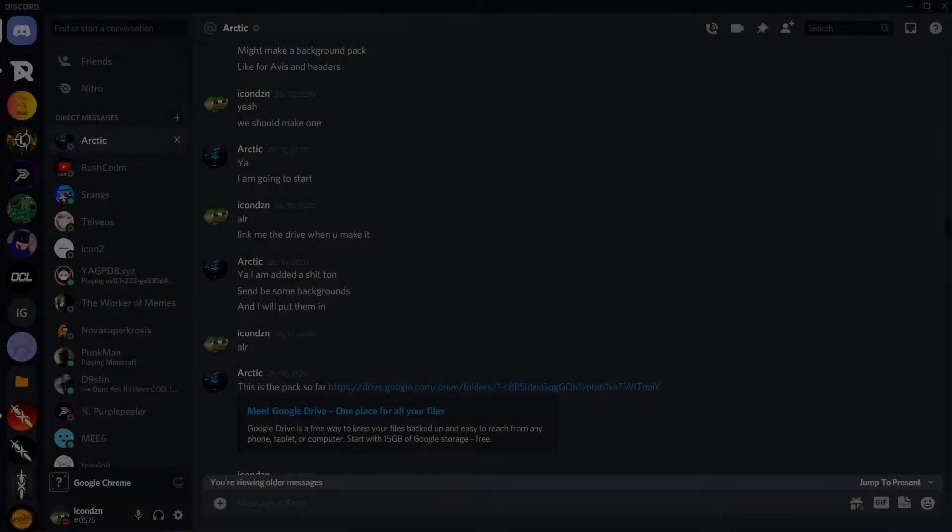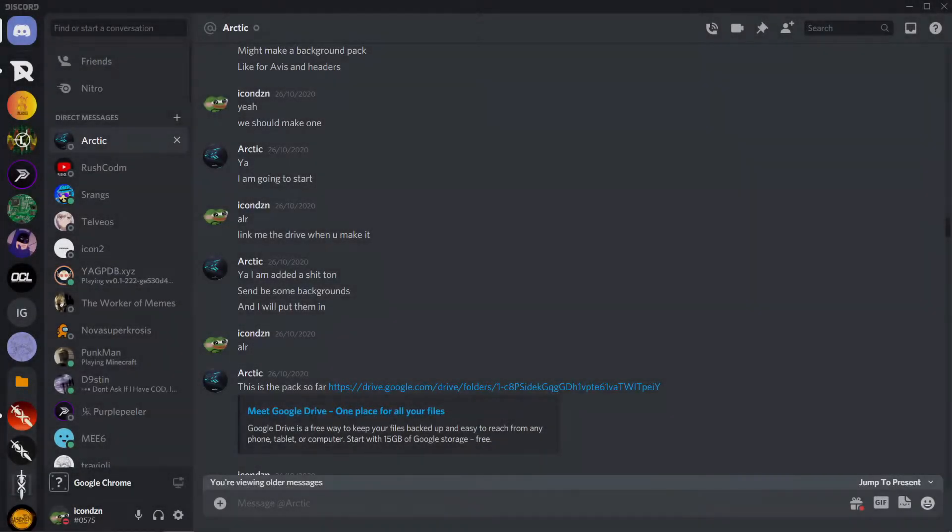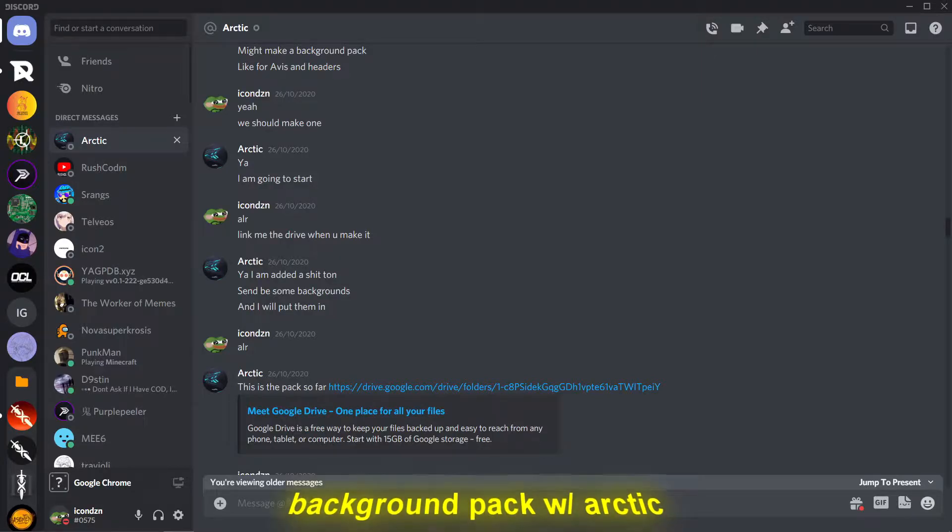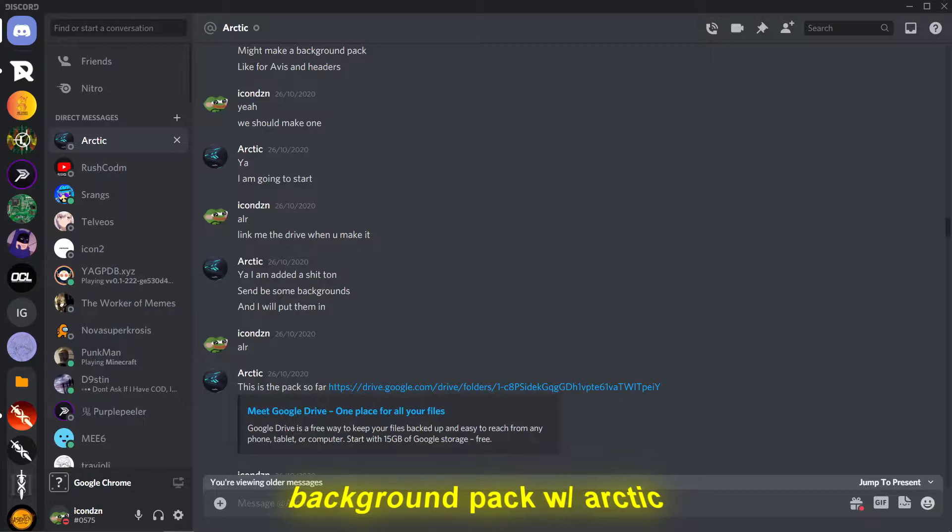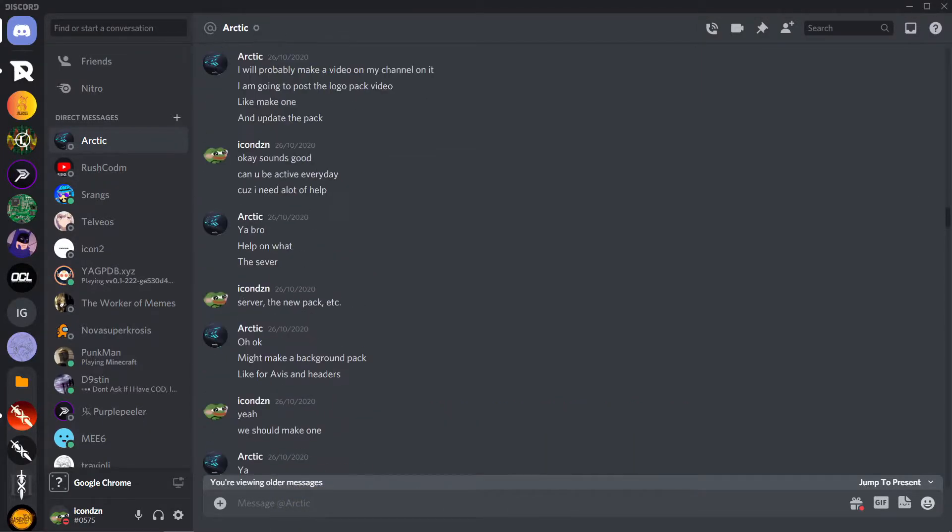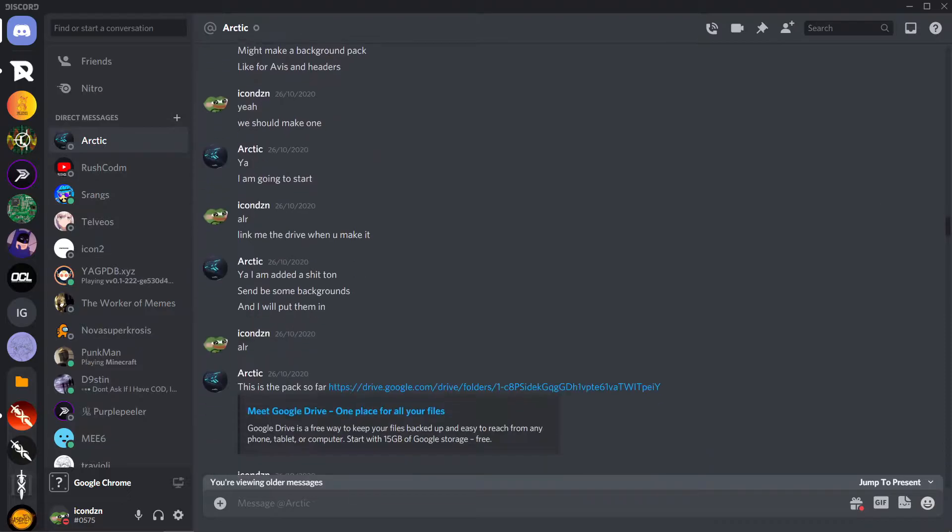Alright, so it's me, Icon, and today I am back with another pack that I am making with my friend Octake. It is a background pack, and after seeing the amount of support that we received from the last pack, we decided to make another pack. I didn't really want to do another logo pack because we have covered most of the logos that we know.